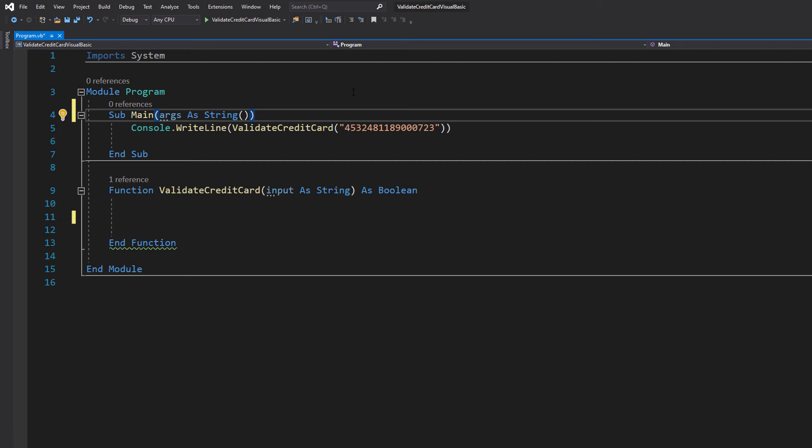Greetings! This is Max here and today I am here with another Visual Basic tutorial to help you get an A in your coursework or exam. Today we're going to be validating credit or debit card numbers.